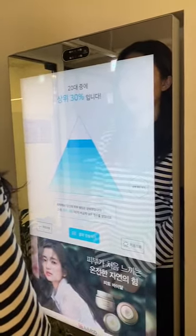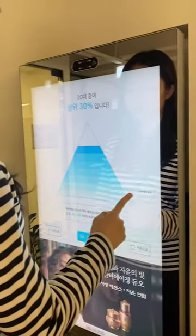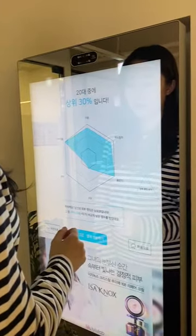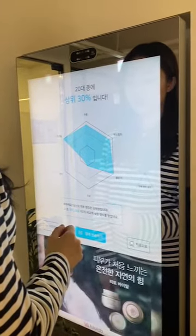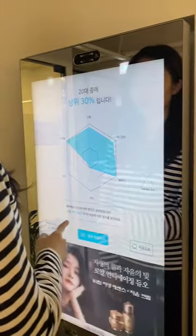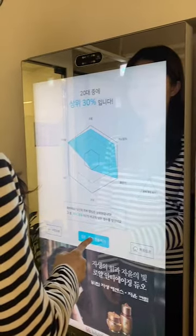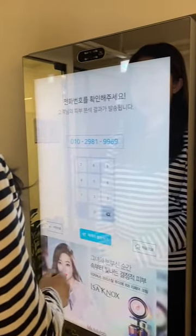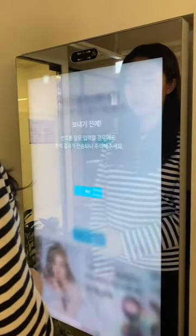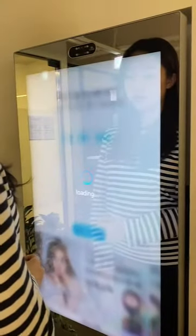This is also a new function included in version 2: skin ranking. The skin analysis results are compared to other results in the same age category. Her skin care results are within the top 30%. By simply pressing the send button, all the skin care results will be sent by SMS.